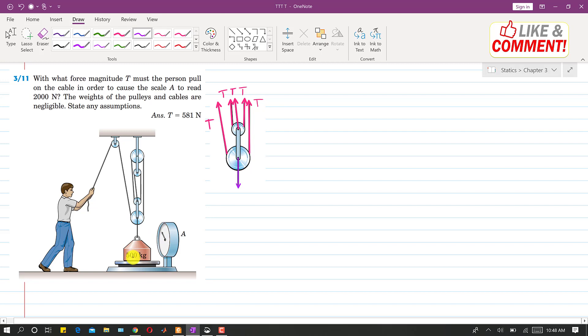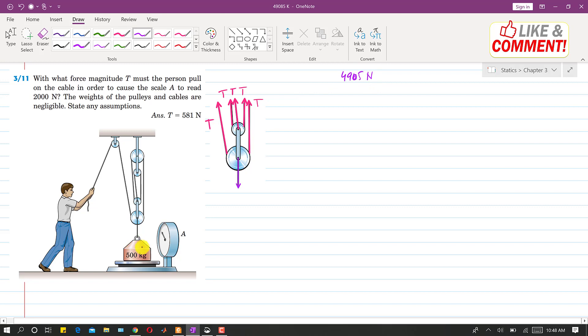So if we multiply this 500 kg with 9.81, the weight comes out to be 4905. And so this is the original weight, its value is 4905 N.